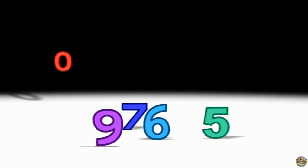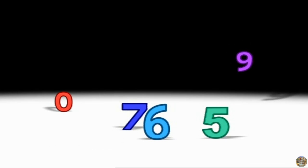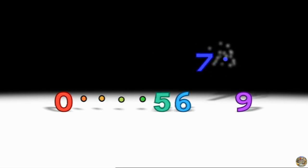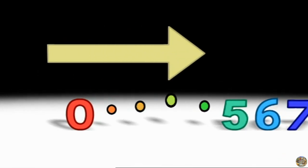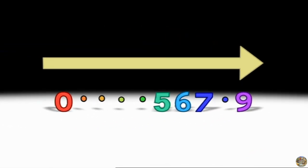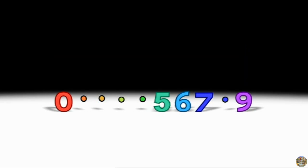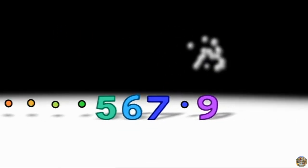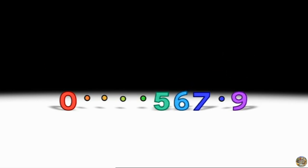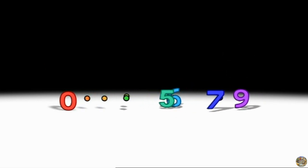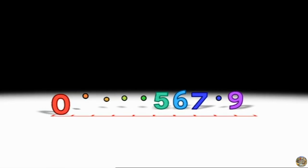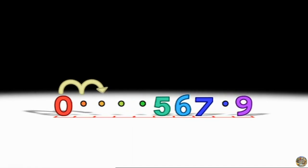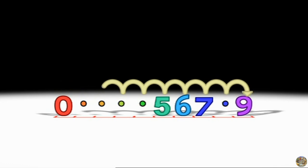The smallest number first, the biggest number last, and the others all in order in between. With the smallest number first and the biggest number last, the order of the numbers very plainly can be seen. Mark out zero up to nine — yes, zero up to nine. Put the numbers in the place that they should be. With the numbers on the line, yes the numbers on the line, the jumps between the numbers very plainly can be seen.